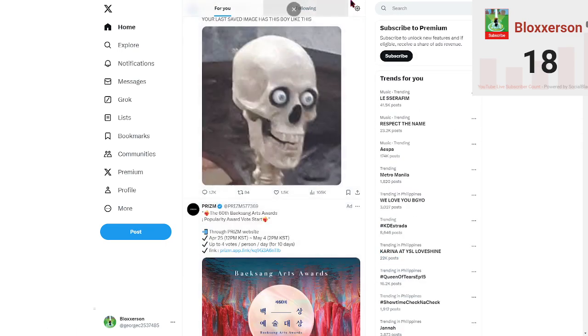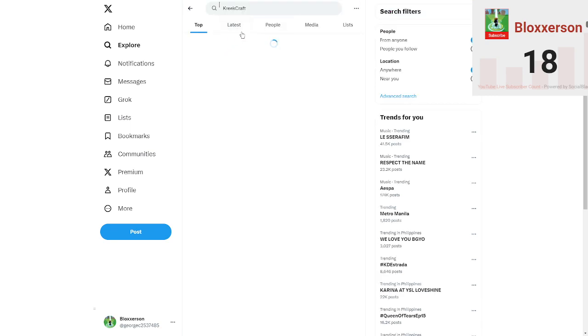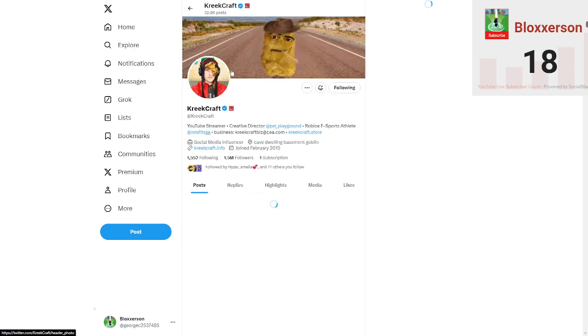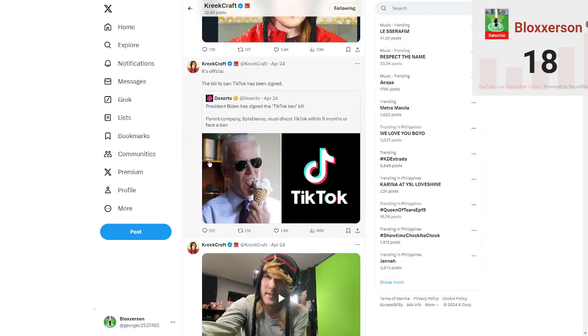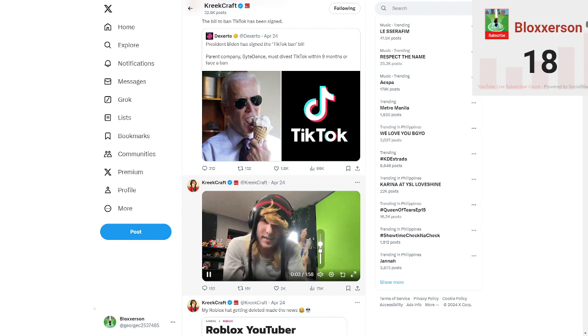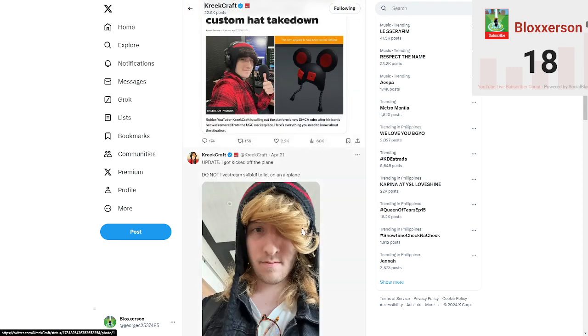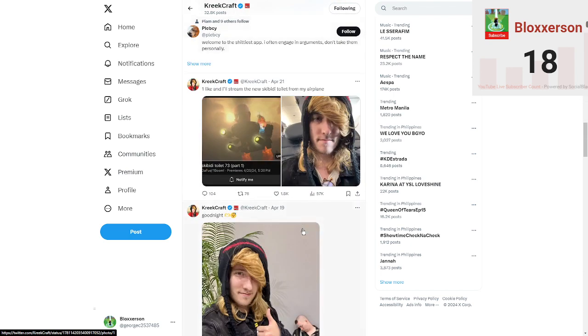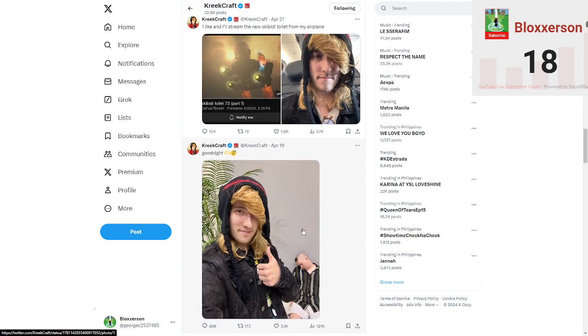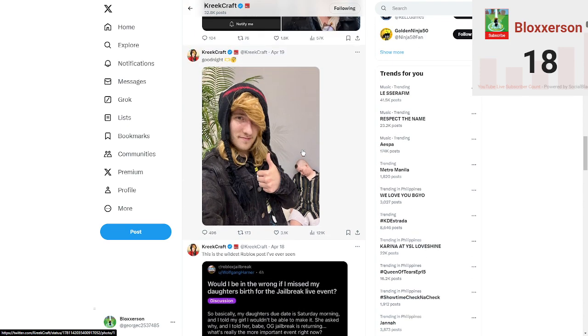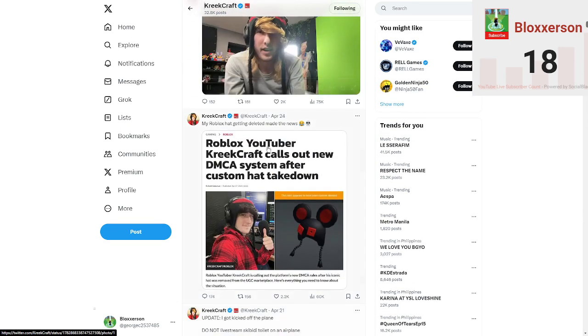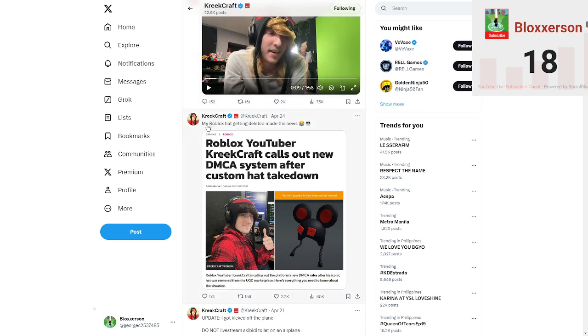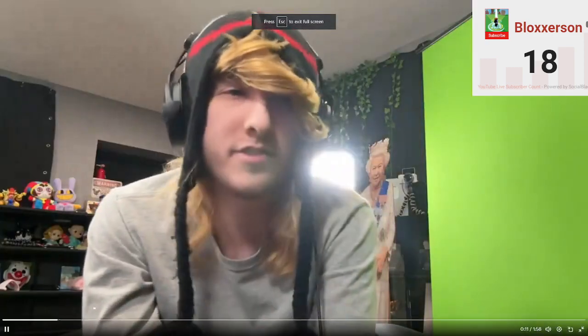So I think it's on KreekCraft. Right here, right here. Pinned in the conversation regarding the deleted KreekCraft. Roblox, oh he just killed snake. Alright, so his hat got deleted, hot topic, you know, a lot of questions.